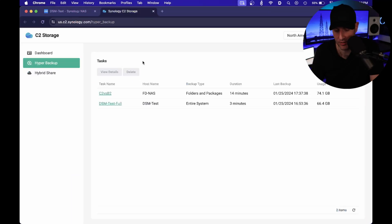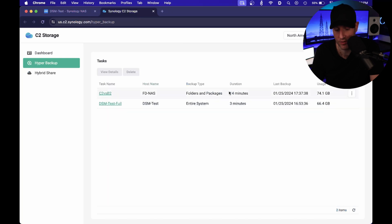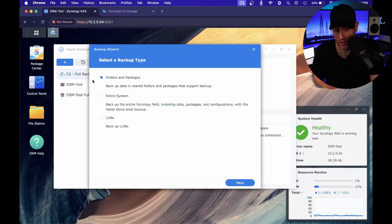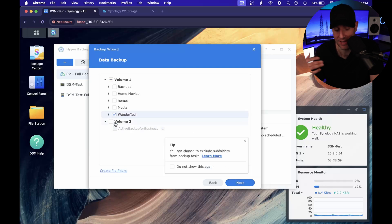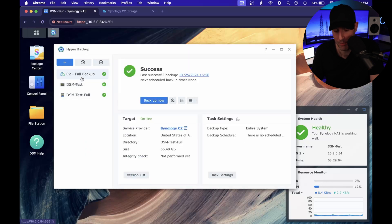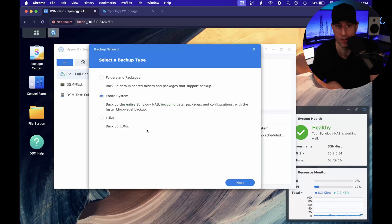Inside Synology C2, this first task — C2 versus B2 — is just the folder backup. The hostname is different, but I copied a specific folder from my NAS to the test NAS so I could back up the entire system and get an actual number. To be clear, when you go into Hyper Backup, you have two options: folders and packages, and entire system. For that first backup, I selected just the one Wondertech folder. For the full backup, I backed up the entire system.